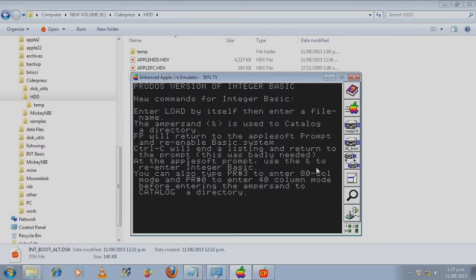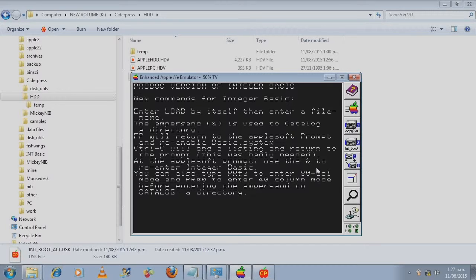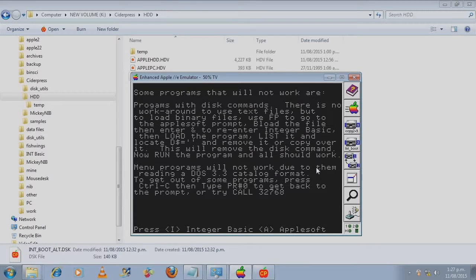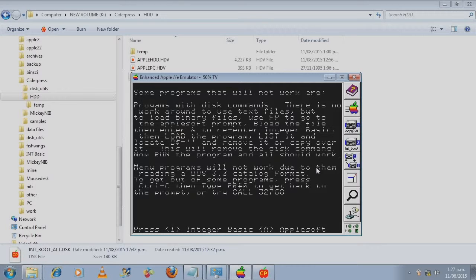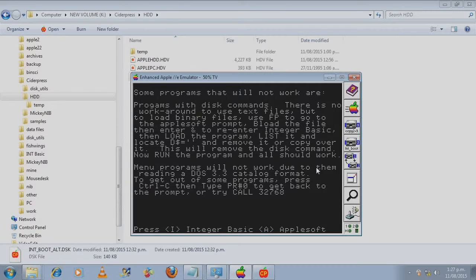ProDOS version of int basic. Ampersand to catalog. OK. If you download the disk image you can have a look at the readme on how it all works properly.